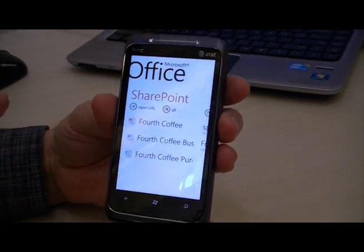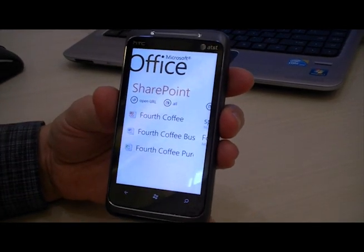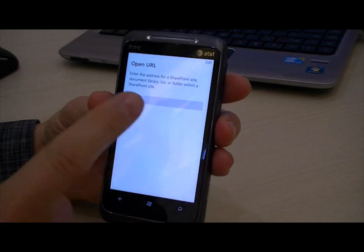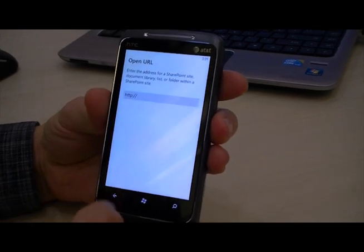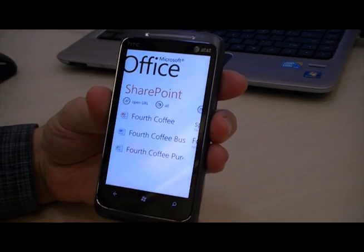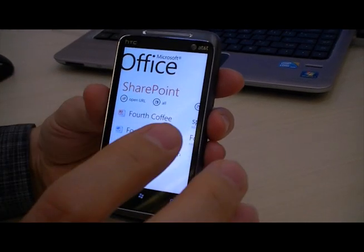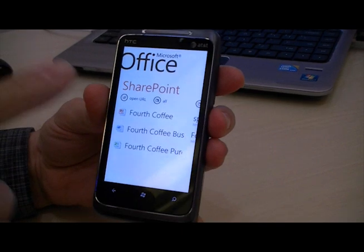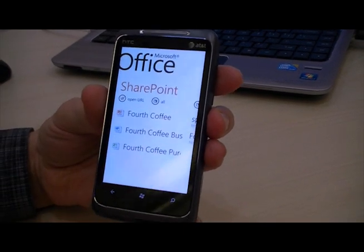There are several ways to connect to SharePoint. I can either open a URL — click here and then type in the URL if I know it — or I can also click on a URL that I receive in email. If you receive a link directly to a SharePoint site or a document in SharePoint, I can click it and that will open in Office Mobile here within the Office Hub.